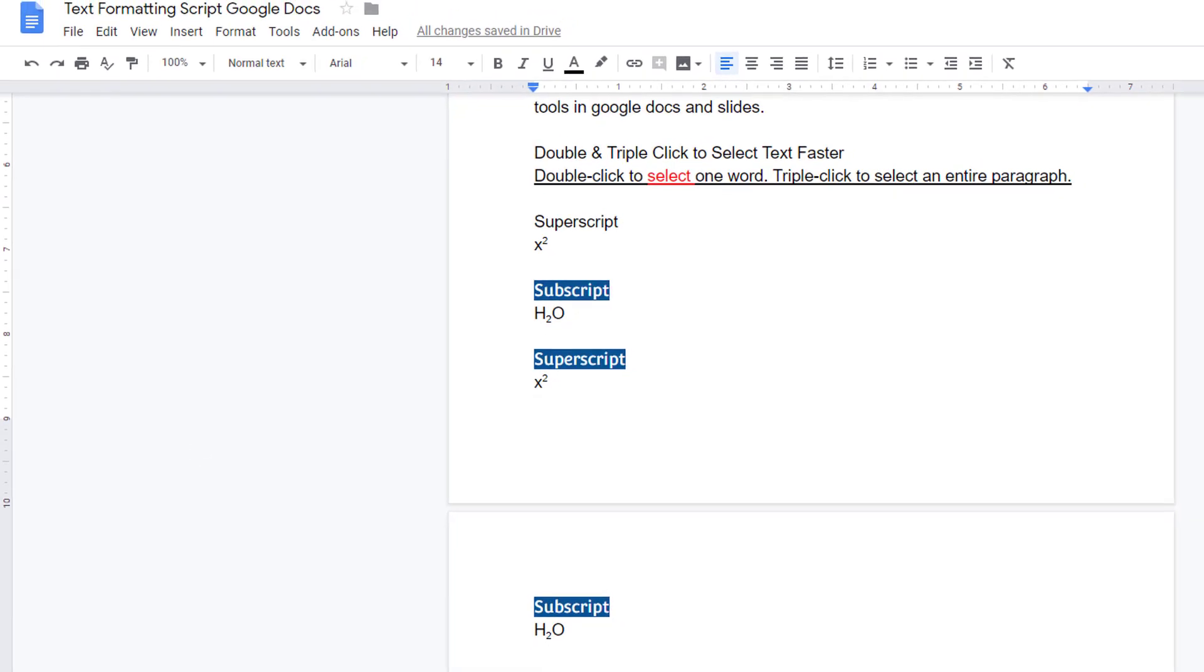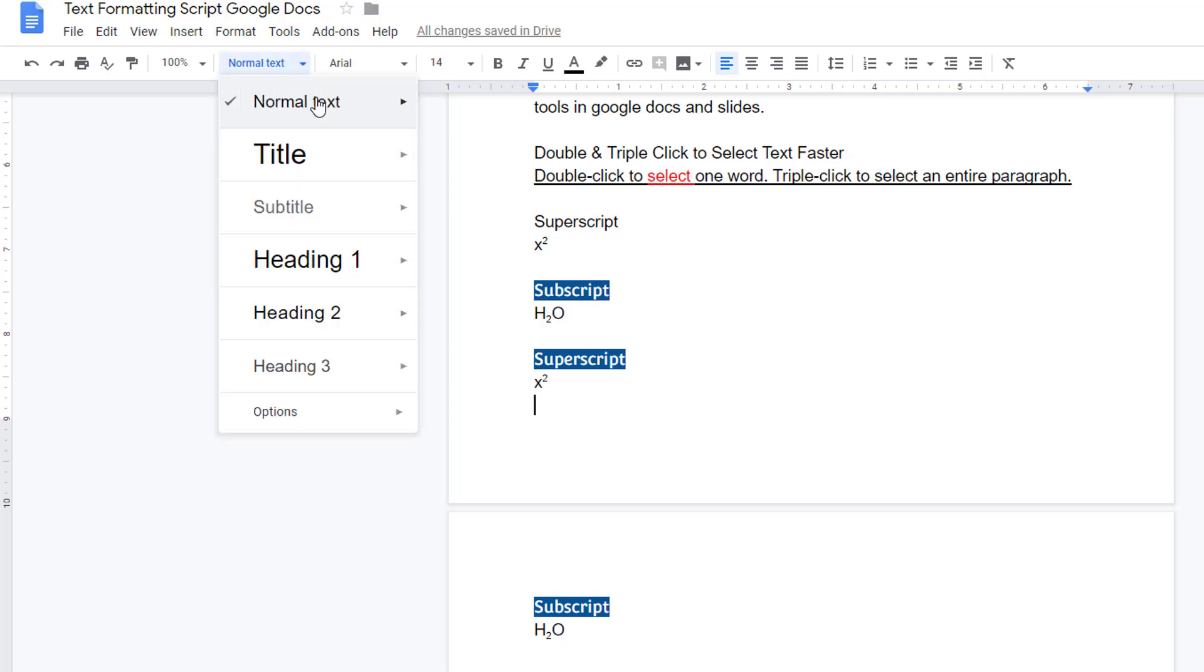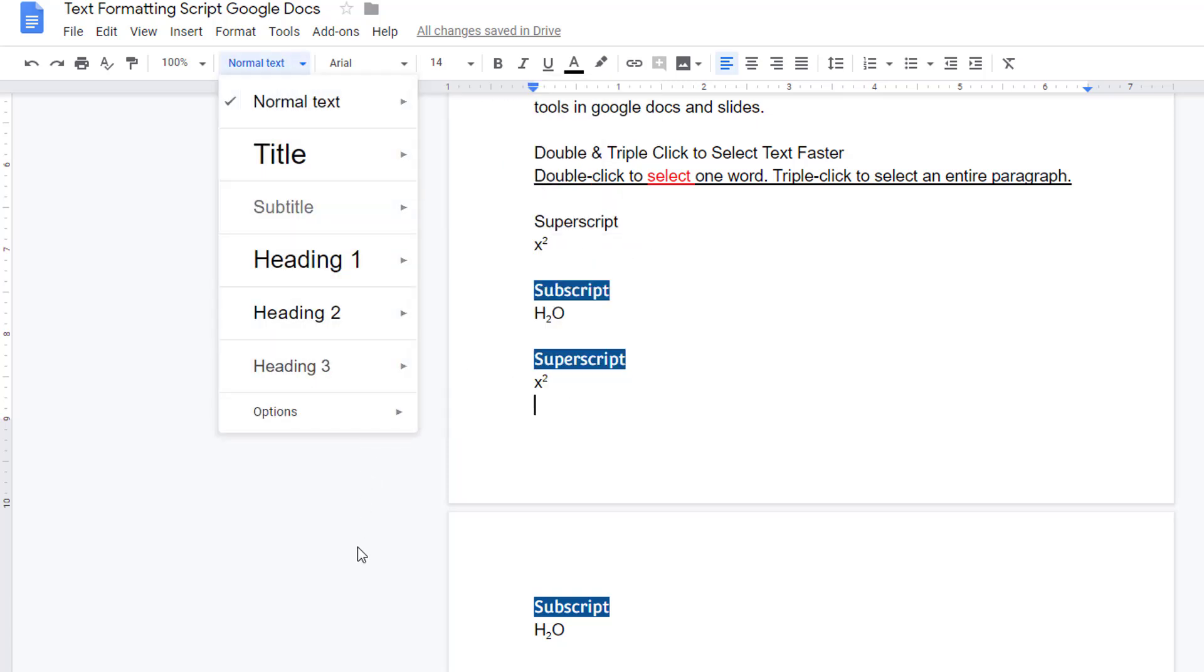Applying text styles is a quick way to make formatting changes in Google Docs. The text styles menu has default styles for titles, subtitles, and headings, but you can adjust all of these.